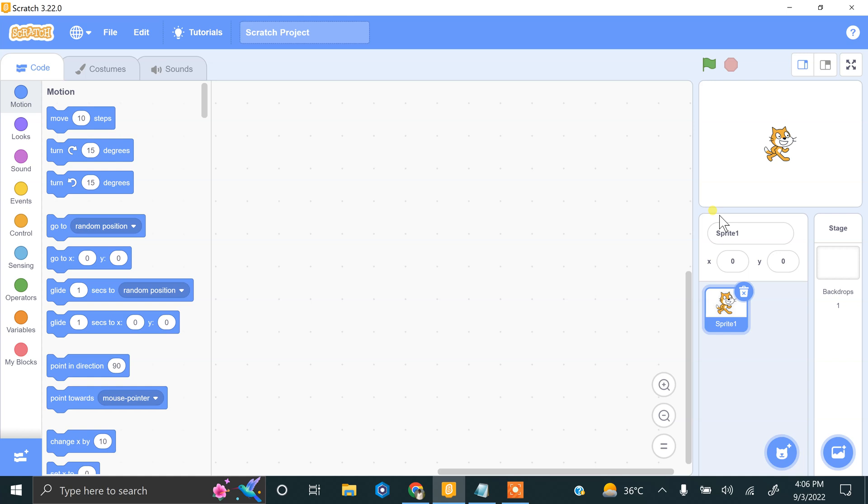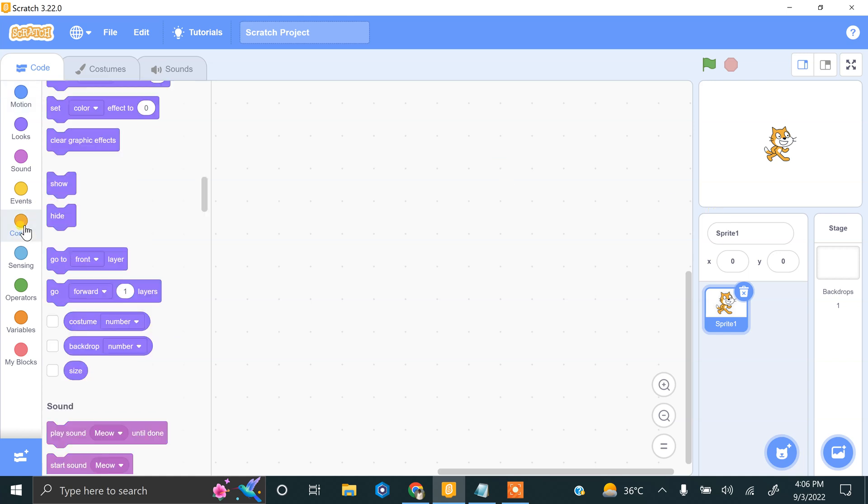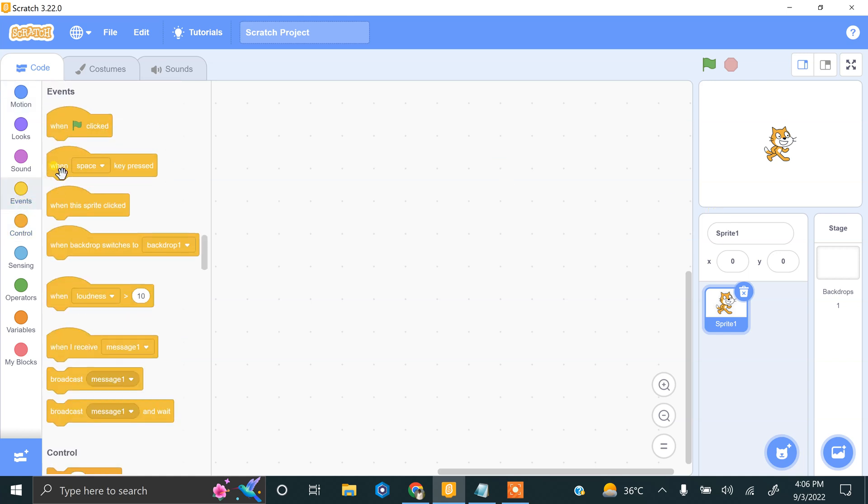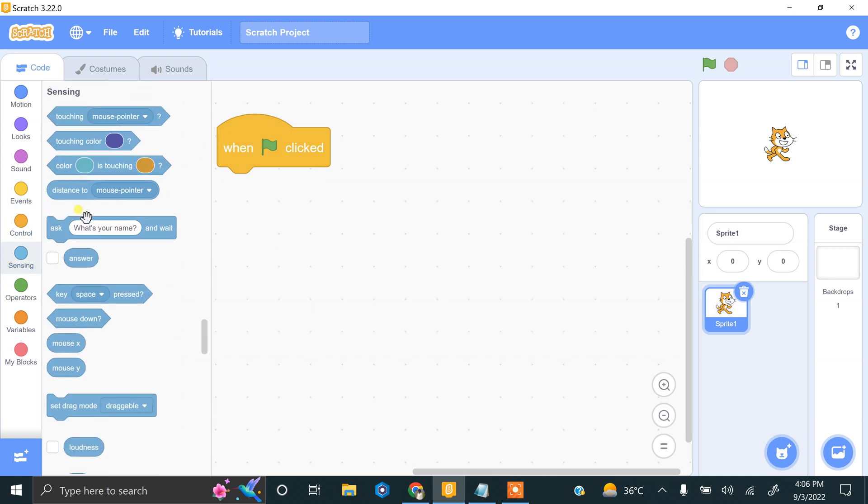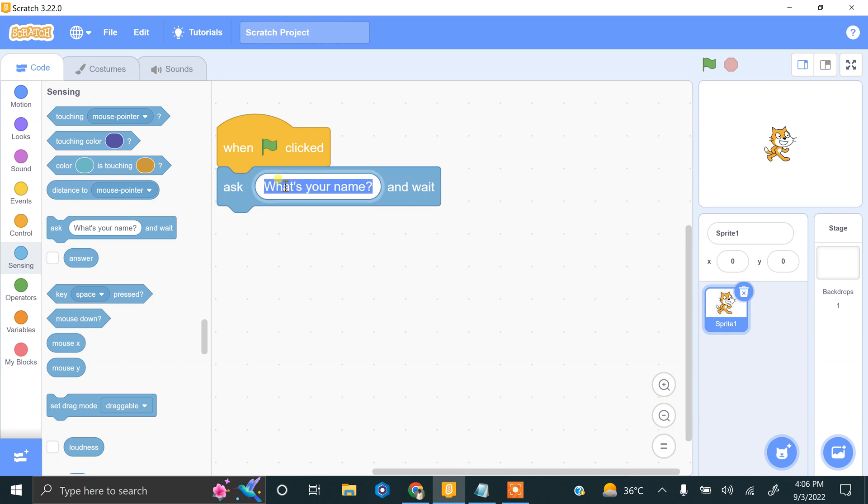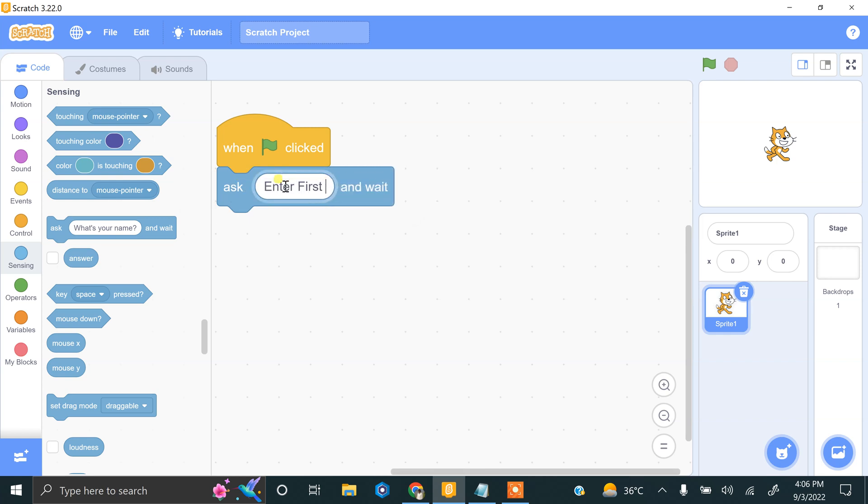This is my Scratch. My starting using events, we have to start with the flag clicked. Okay great, we have to ask the user to enter first number, enter first number. That's great.